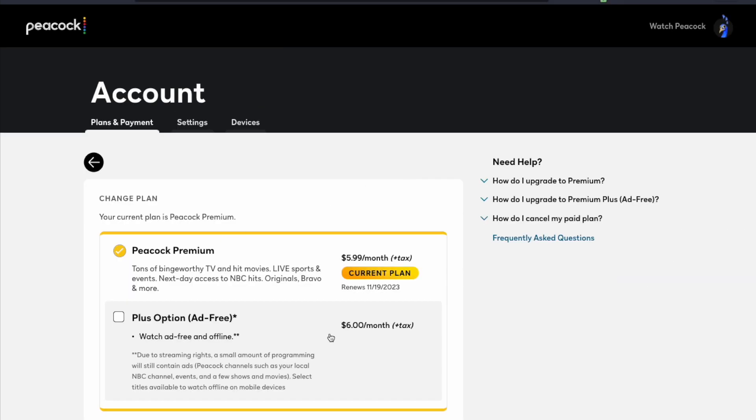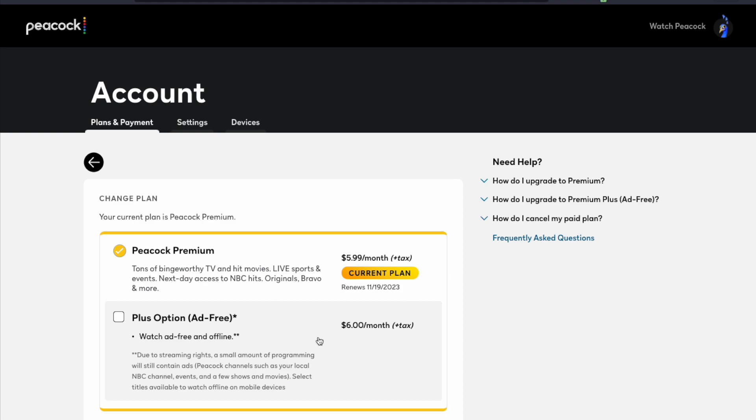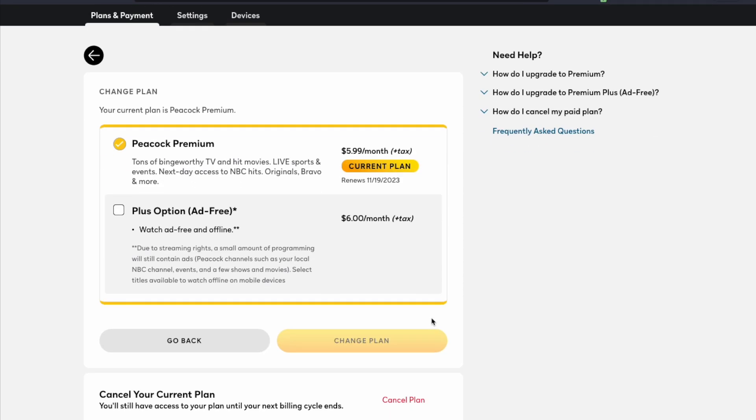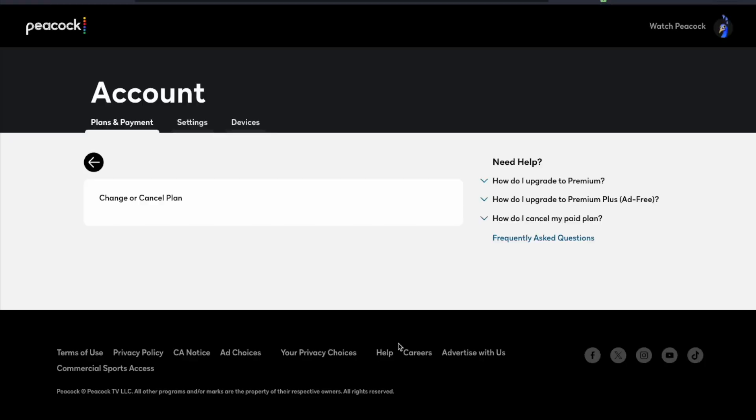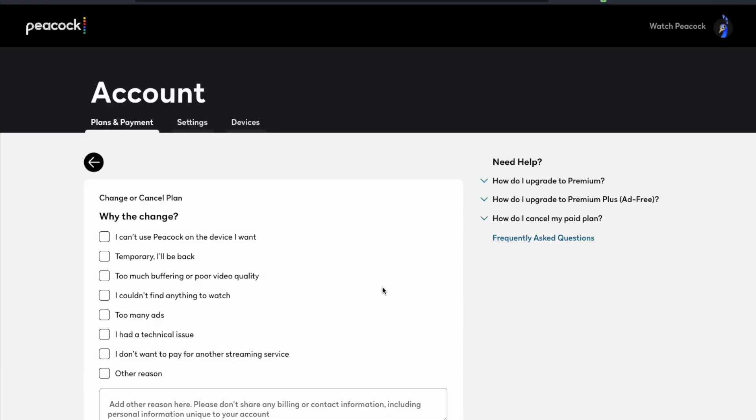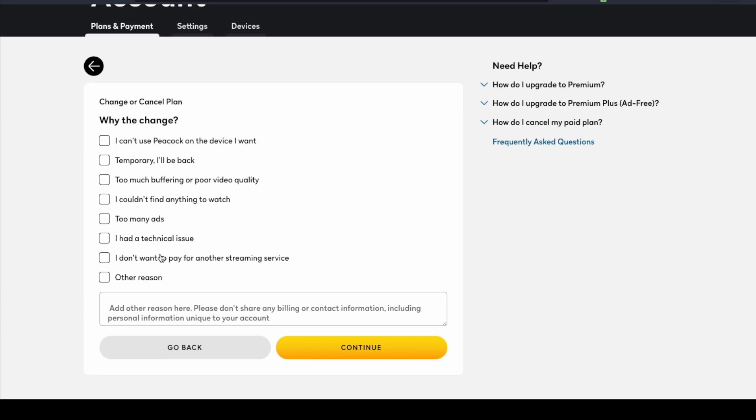So you can see our options right here—again you can upgrade if you like, but what we want to do is come down here and click on cancel plan. Now as you saw, you will have access until your next billing cycle starts; you're not going to get any kind of a refund. So again, you will be able to utilize the service until that end of cycle. I'm just going to click on I don't want to pay for another streaming service and click continue.